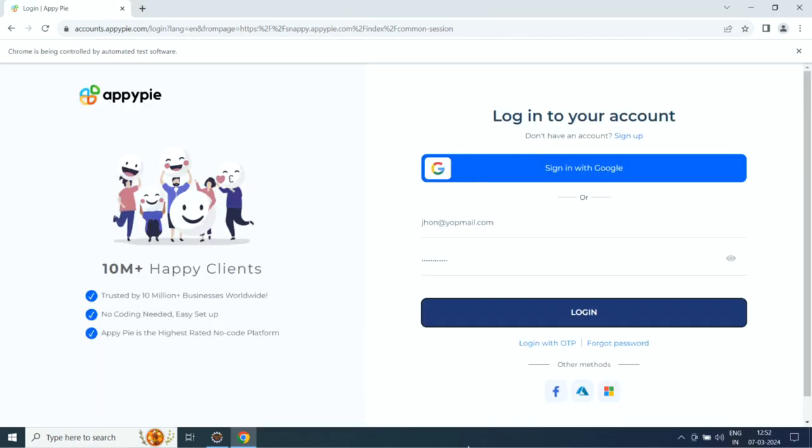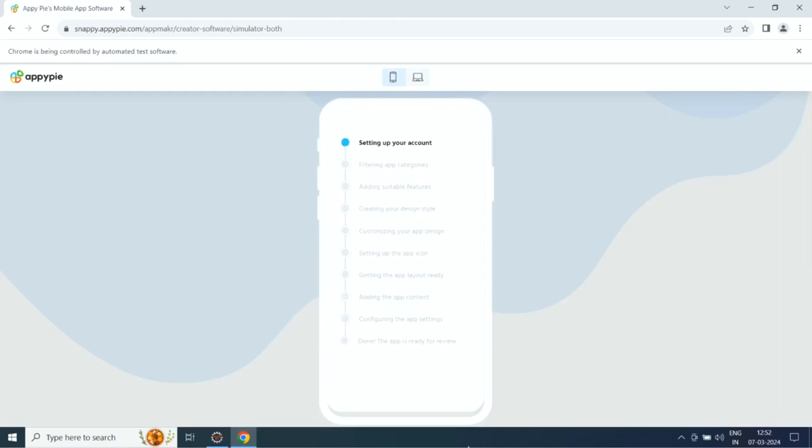If you already have an account, simply log in. Once done, AI will start creating your app.